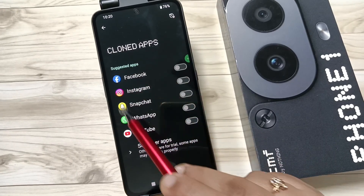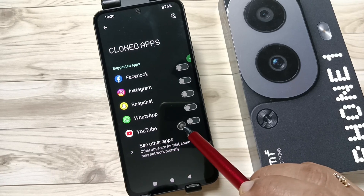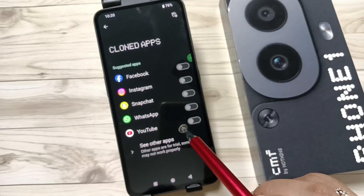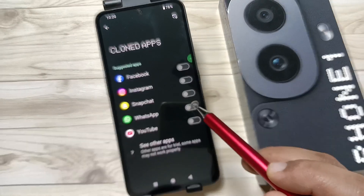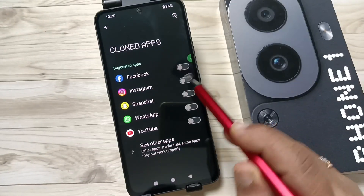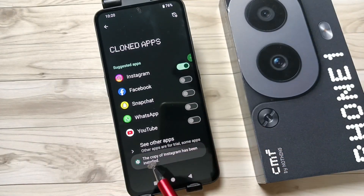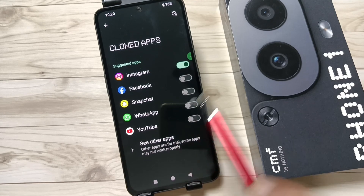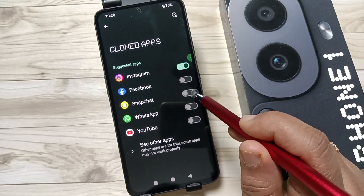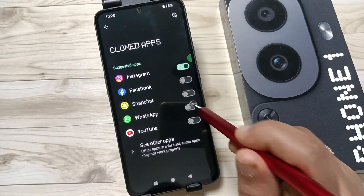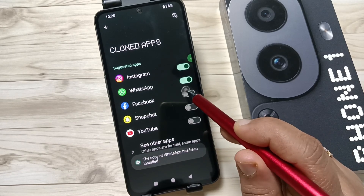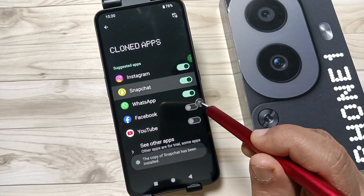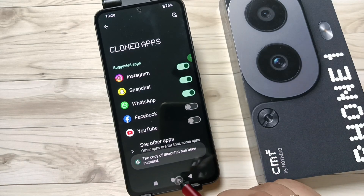Here you can see the applications that support the clone or dual application feature that I have installed. I am going to create the dual application for Instagram — just turn on this option. Now, if you want to set the dual application for WhatsApp then select this one, and if you want to set the dual application for Snapchat then just turn it on.